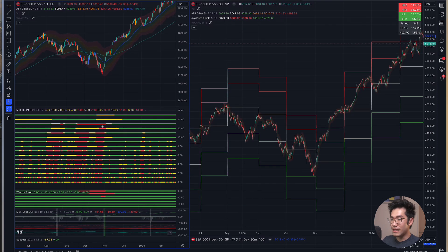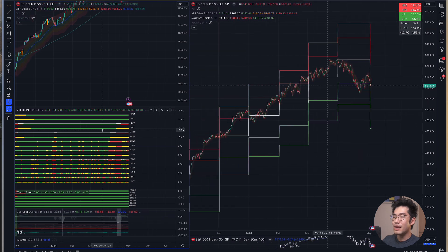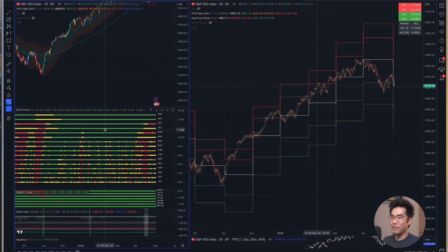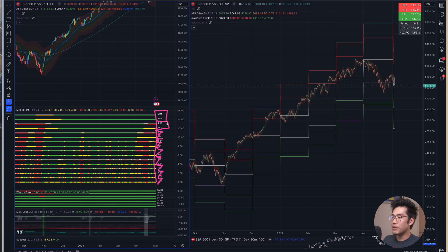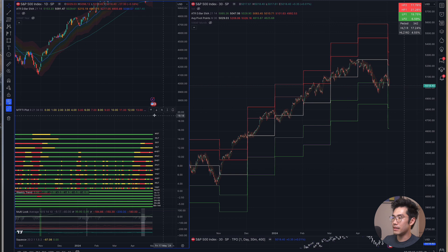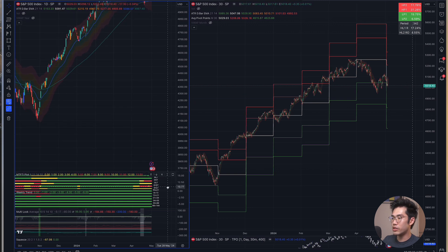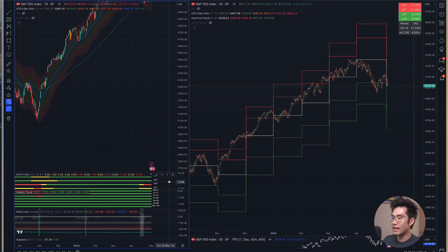Moving down, this is a multiple timeframe exponential moving average indicator. You can see there is the 5-minute, 15-minute, 30-minute, 1-hour, 2-hour, 4-hour, daily, and weekly. In reality, I only use the daily and weekly exponential moving averages, so I'll make it smaller and only show the weekly and daily bars, which you can identify by W and D.